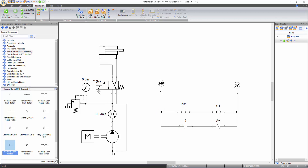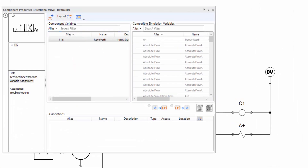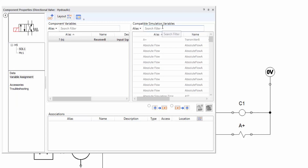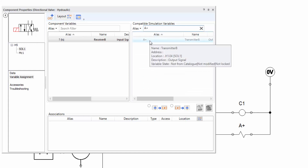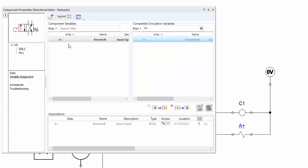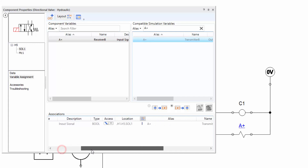Now link the solenoid of the directional valve with the electrical solenoid of the electrical control circuit. Double click on the directional valve to open the component properties window, then click on variable assignment from the left side menu and click on the solenoid icon. Use the filter from the compatible simulation variable section to sort variables — the hydraulic directional valve solenoid must be linked with the solenoid of the electrical control circuit with alias A+. Type A+ in the filter, then double click on the alias to create the link. The question mark symbol is replaced by A+, confirming the link is created.